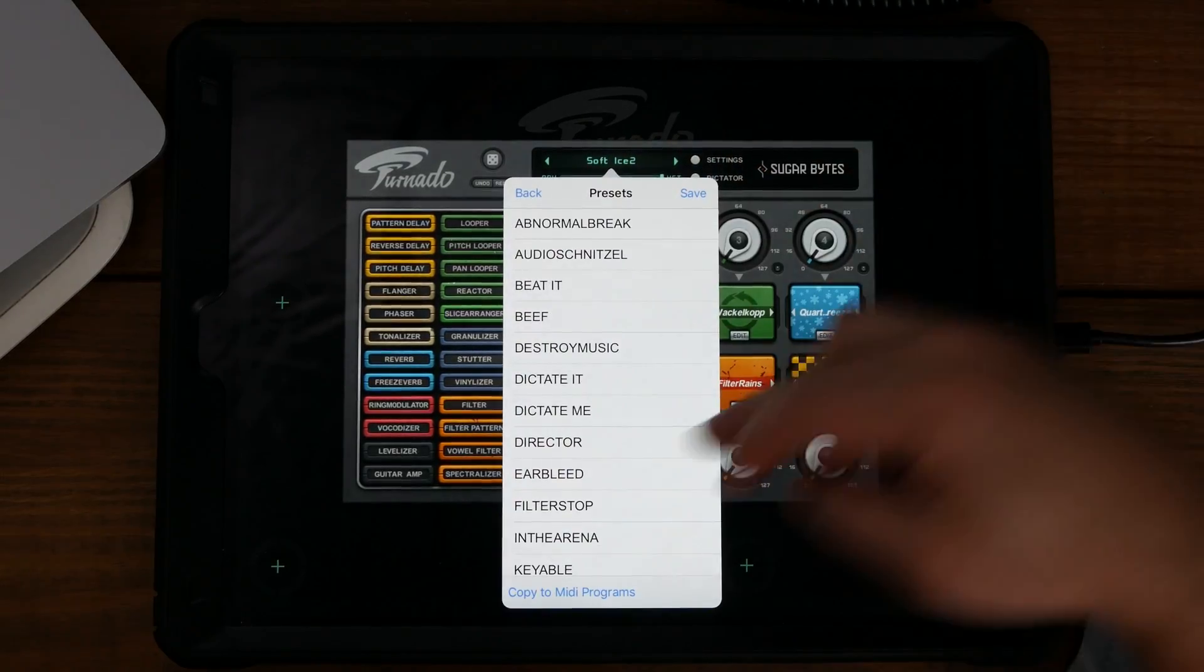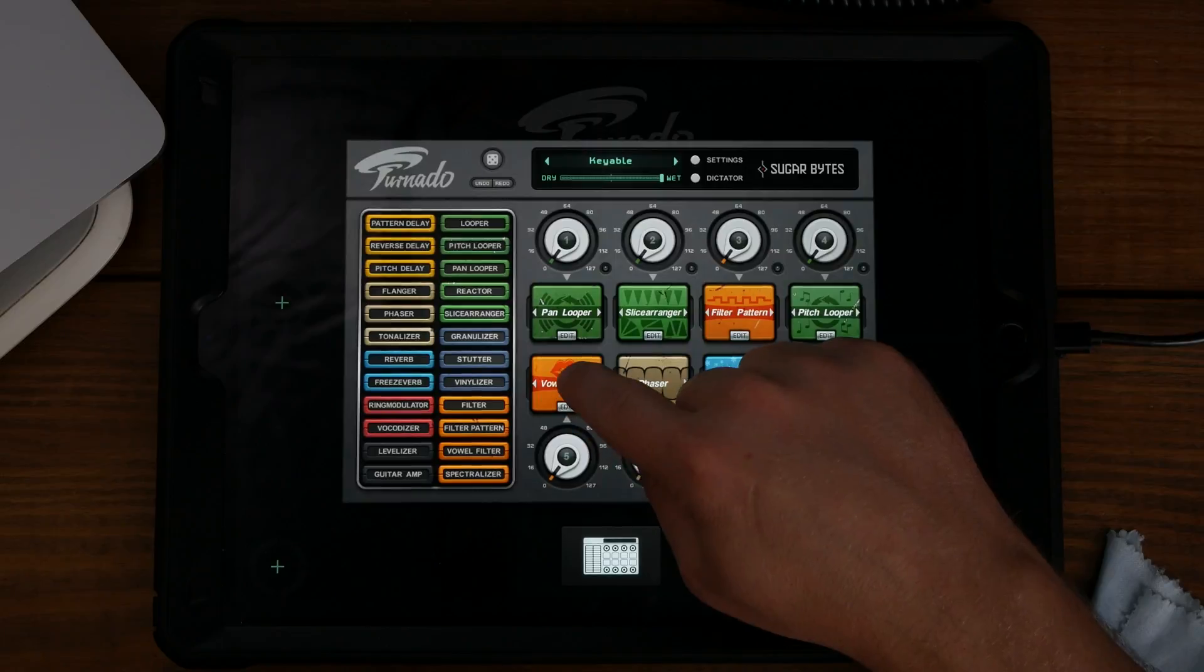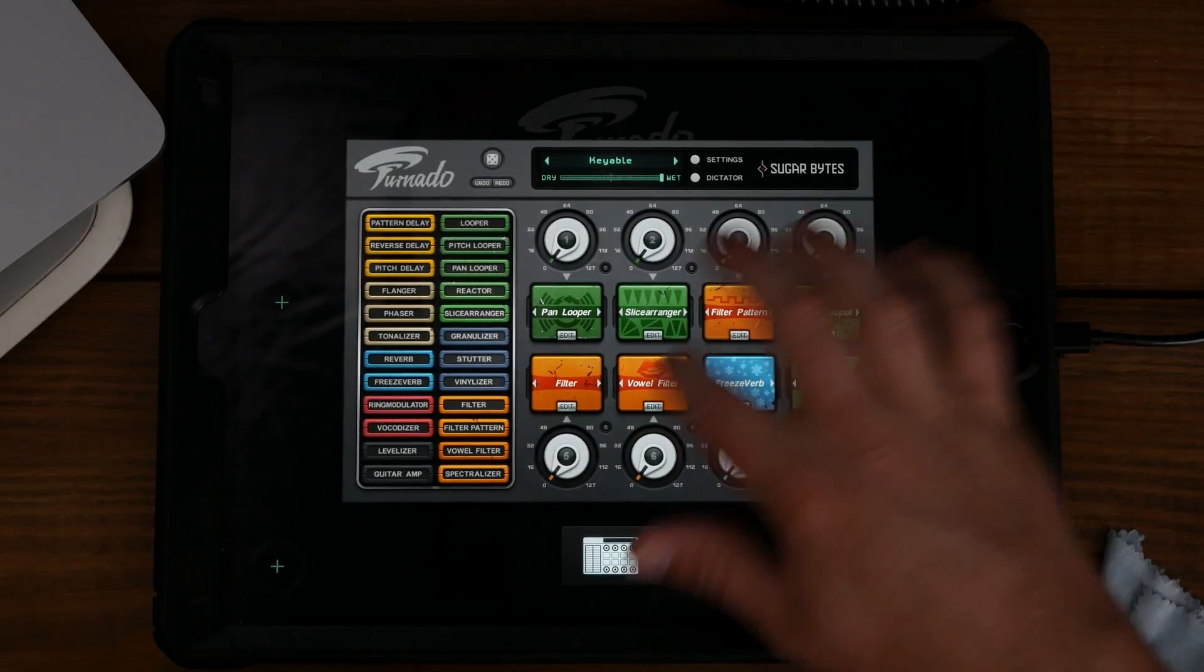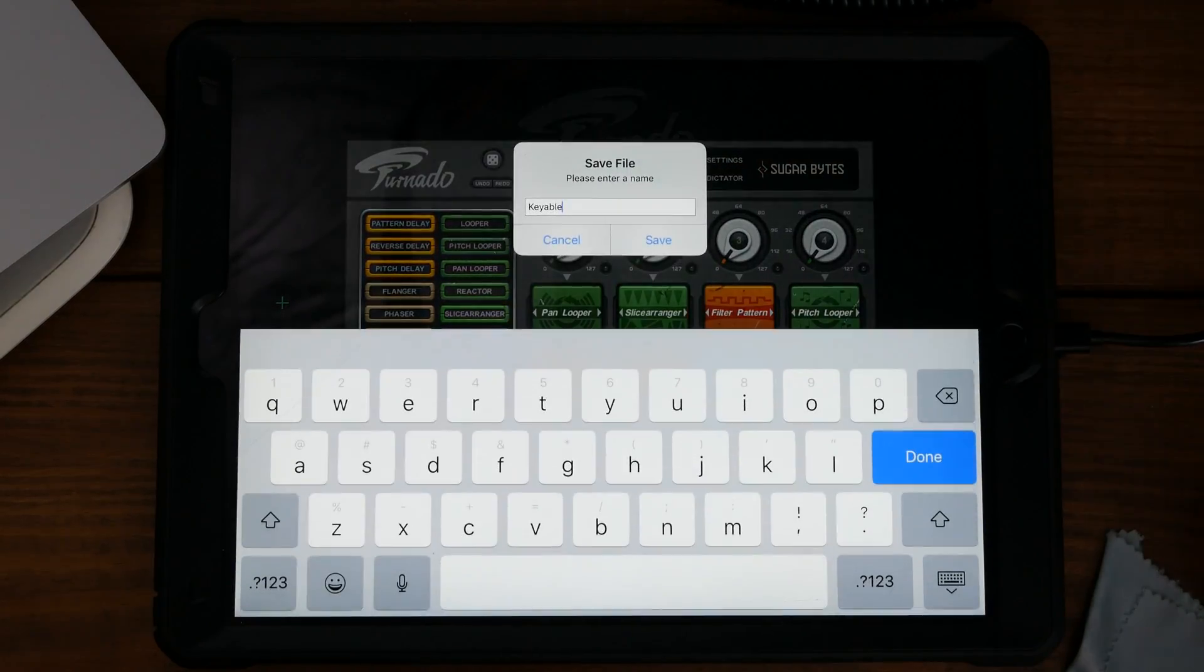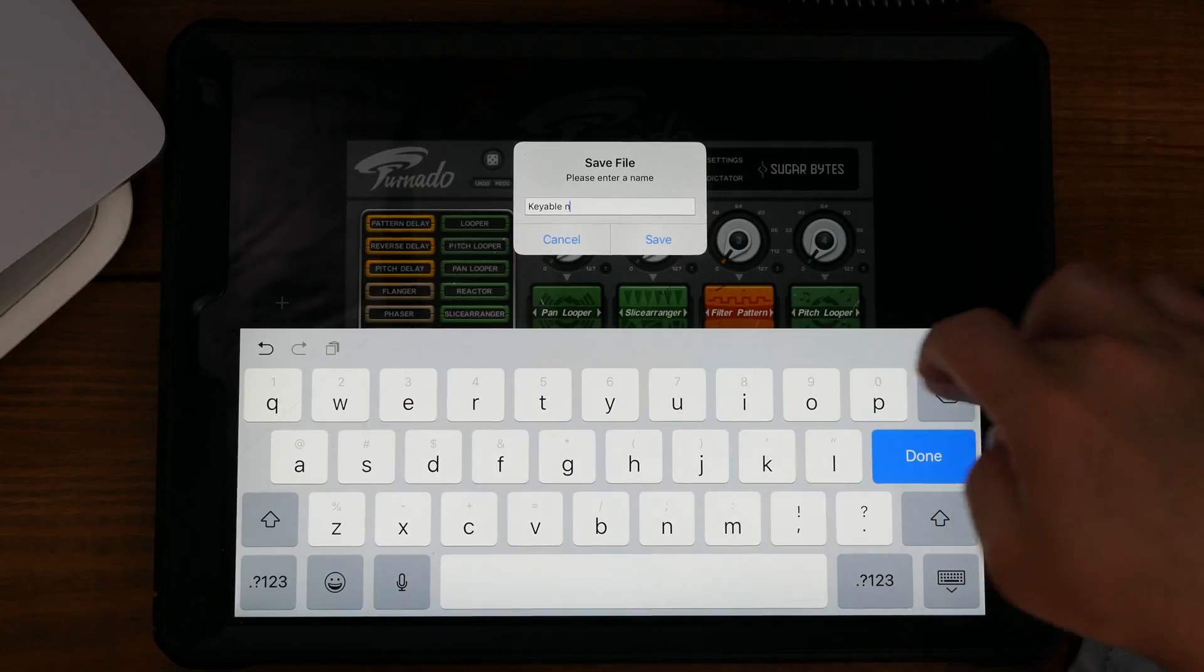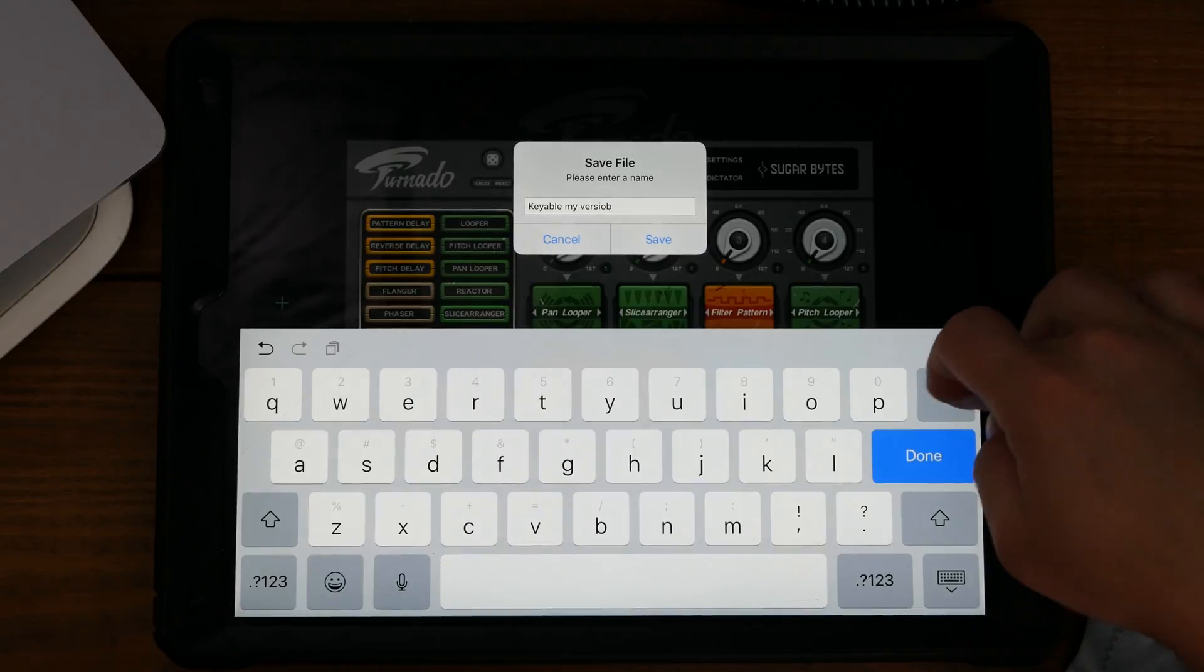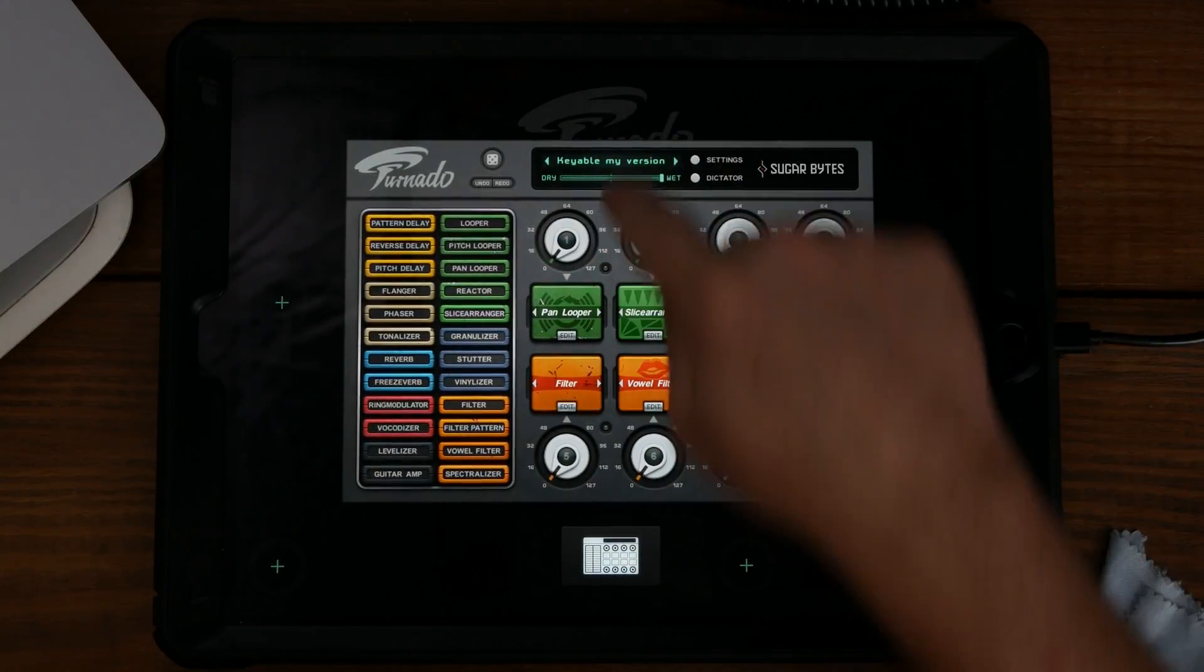Let's say we like this preset but we want to add a filter there and a vowel filter there, then play with some things. We save it as 'Keyable My Version,' press save, and there it is.